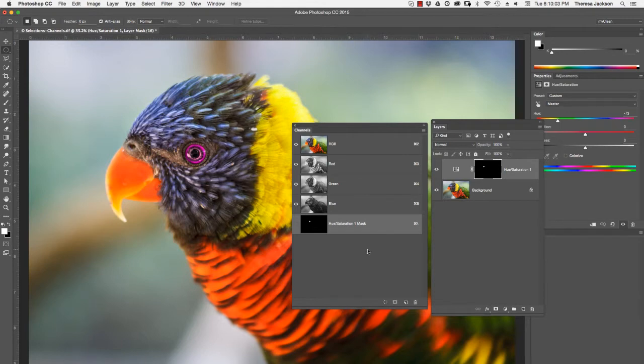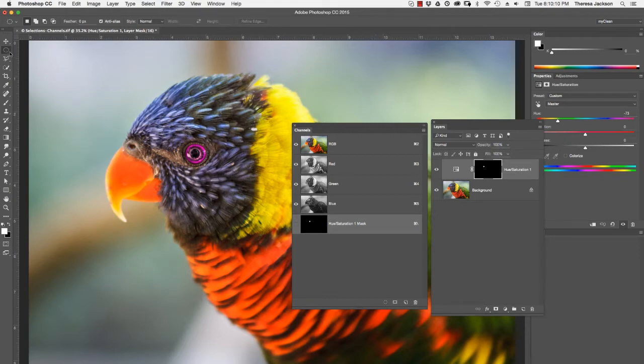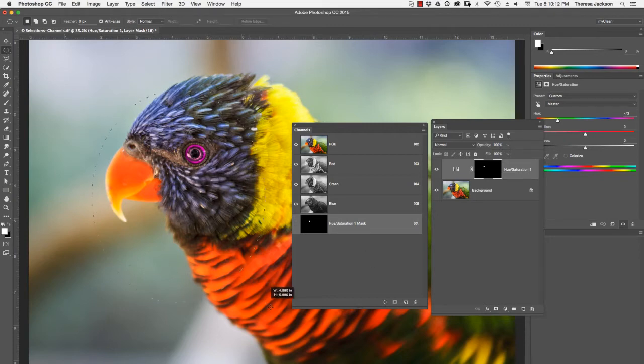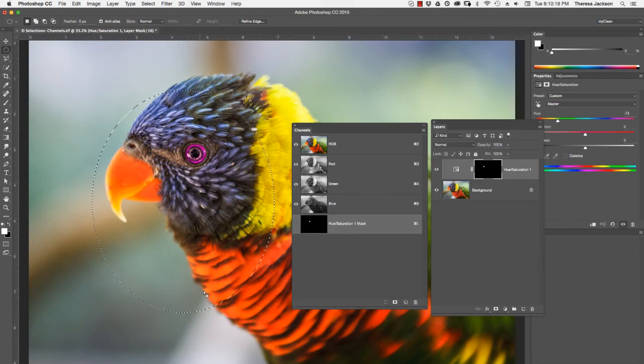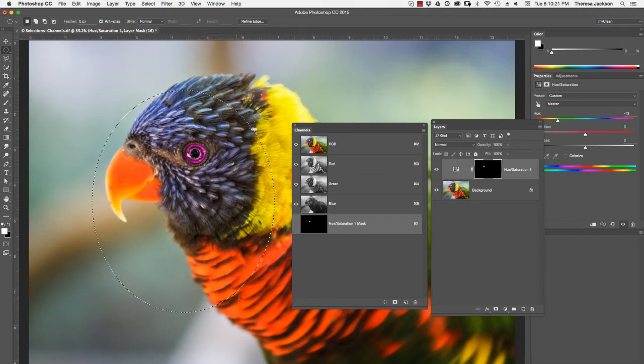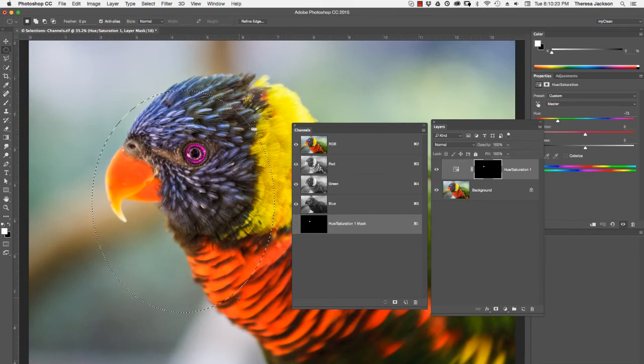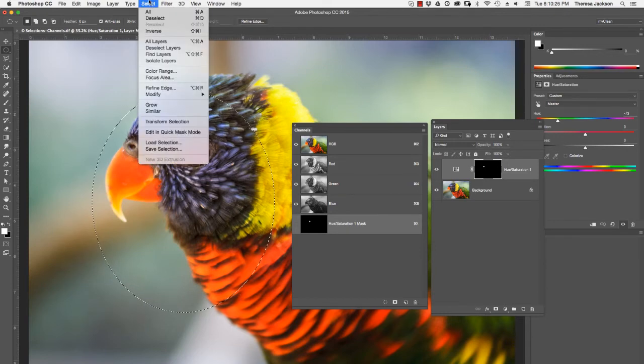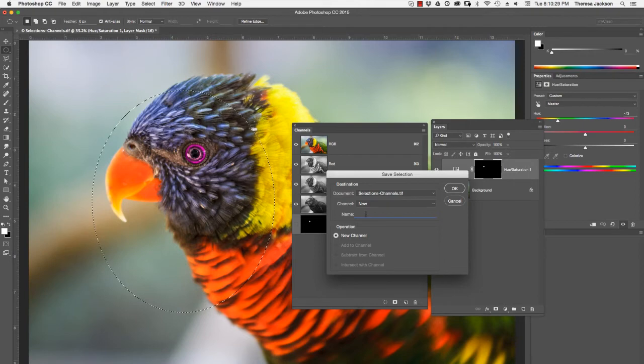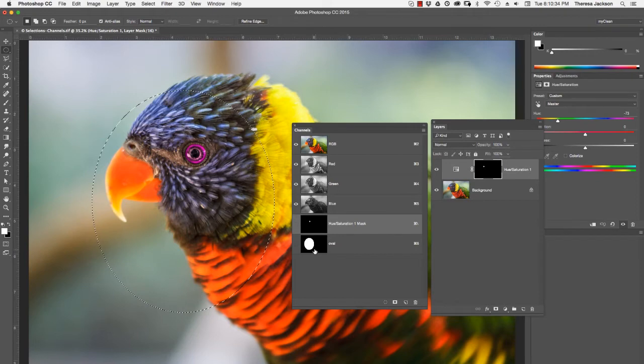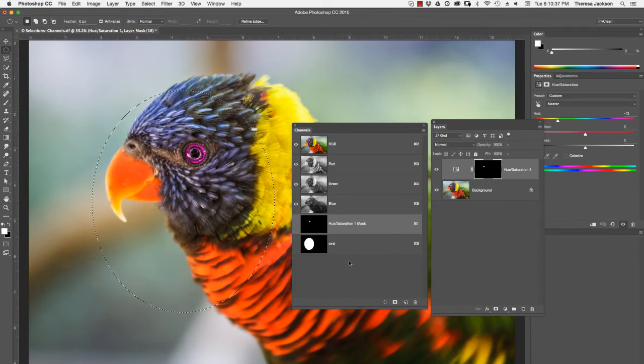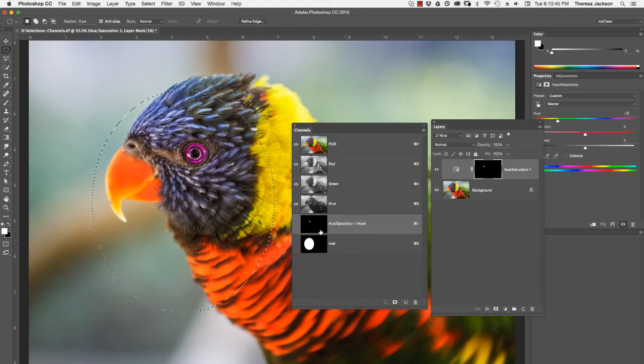Extra channels in your channels panel are really saved states of active selections. If I go back to the marquee selection and just draw out an oval shape here, right now we have an active selection. We see this dotted line dancing around, sometimes referred to as marching ants. If I go up to select, save selection, I have an option to give it a name. We'll call it oval. And when I say okay, it gets added to the channel panel. This channel here is a saved state of the active selection.